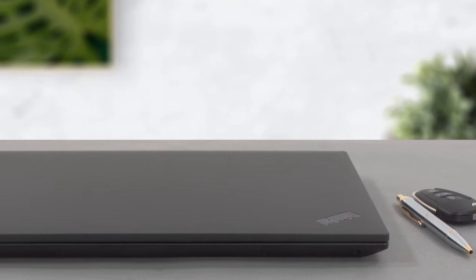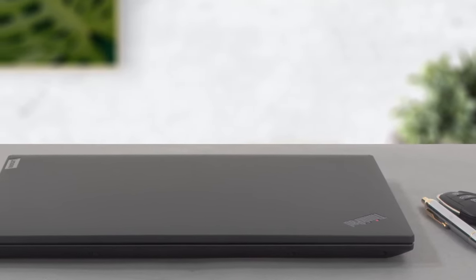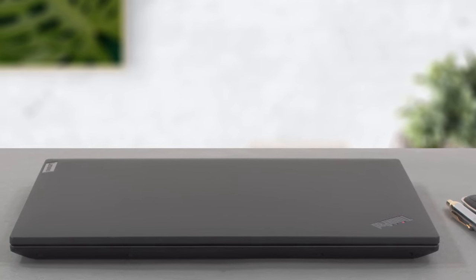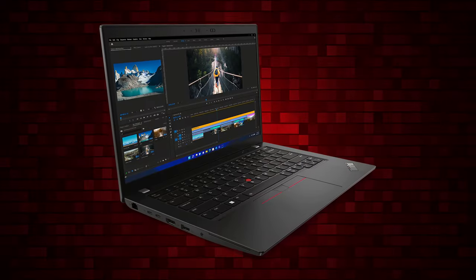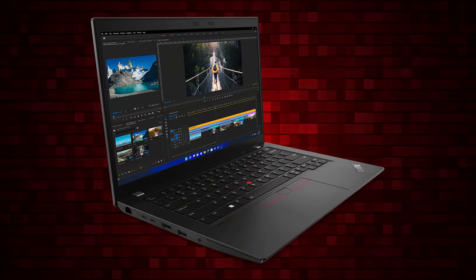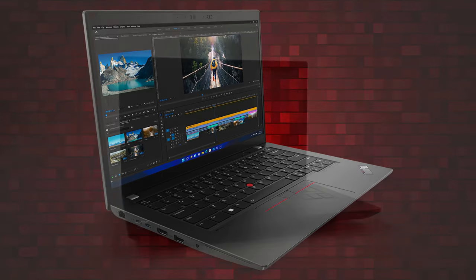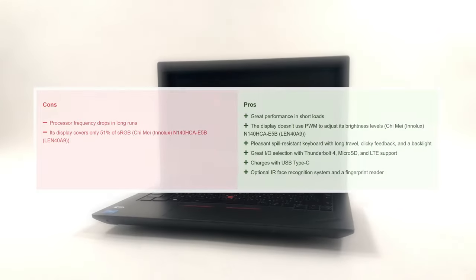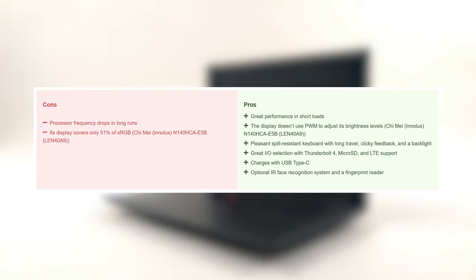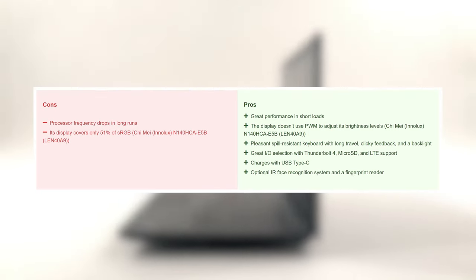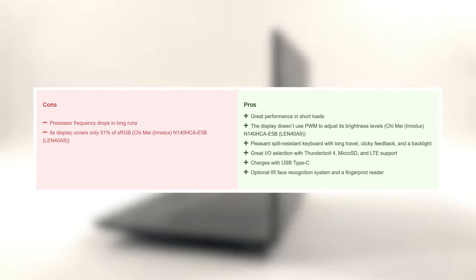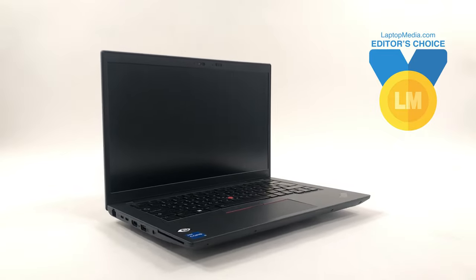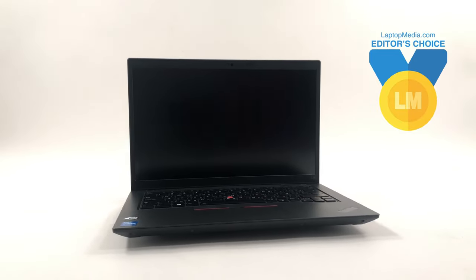While the laptop gets outperformed when put against its competitors, it gets so much other stuff right, like the rich input-output, plenty of upgradability, and long battery life. Business devices have been made with security and stability in mind, so even if there is a performance deficit, we're sure that many people will be able to overlook it, in order to access the rest of the pleasantries that come with a ThinkPad.